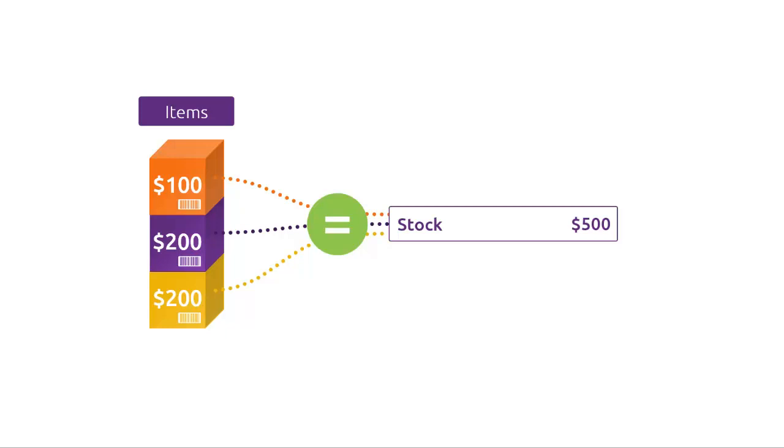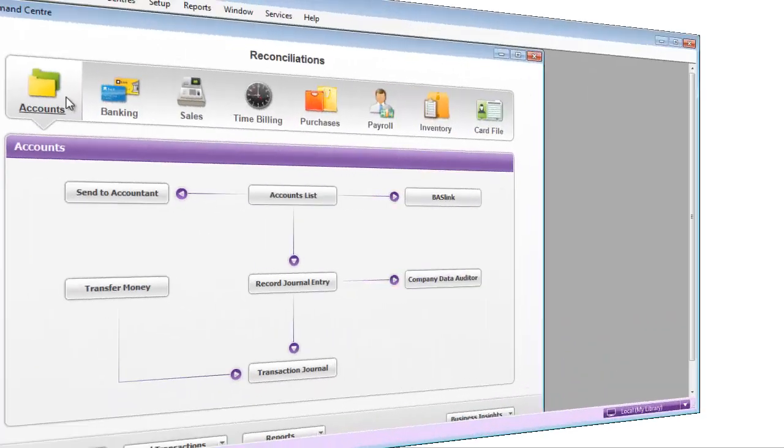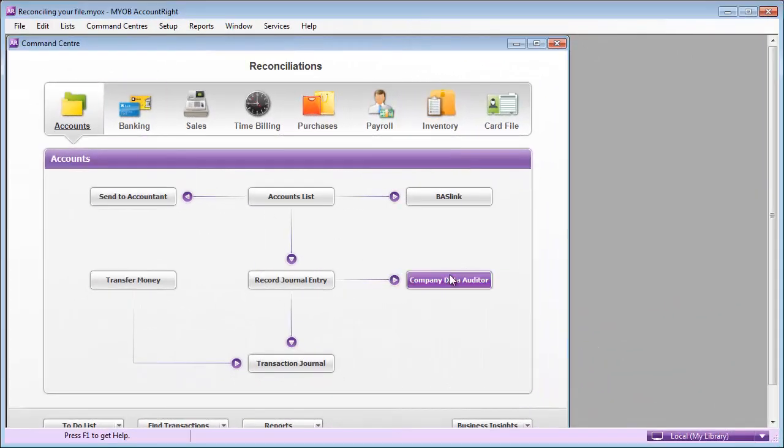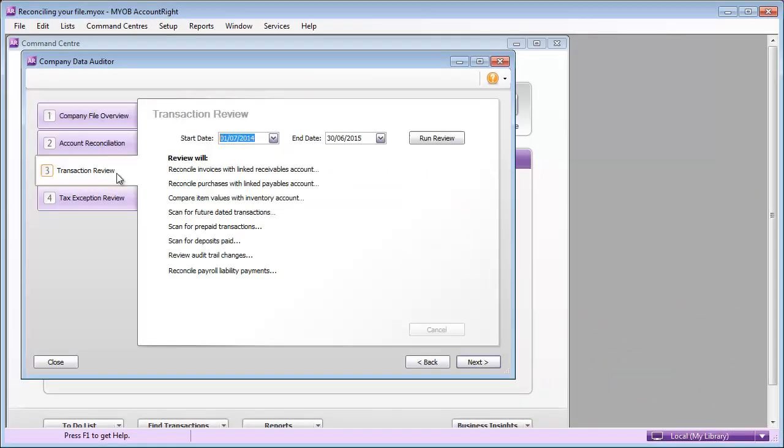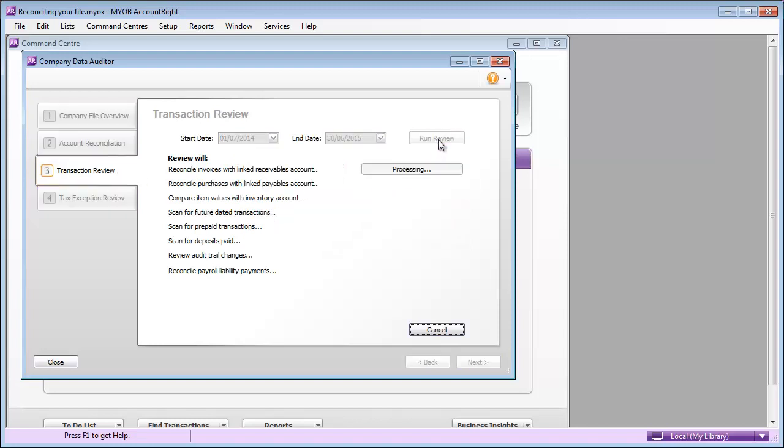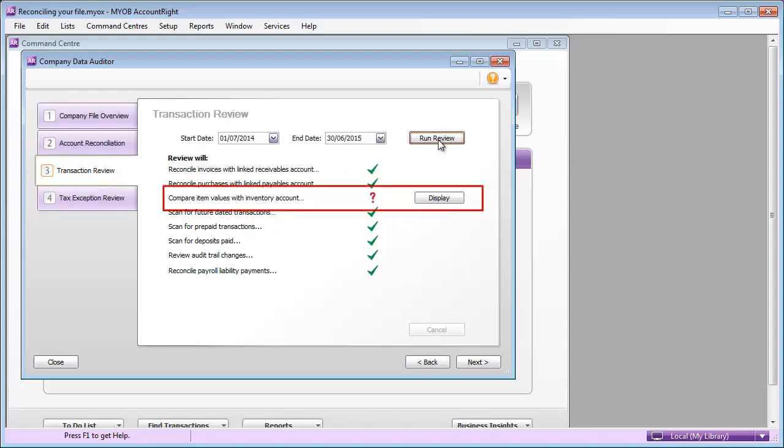But what happens if they don't match? Use the Company Data Auditor to find out if the two balances agree. And if they don't, this report will help find the problem.